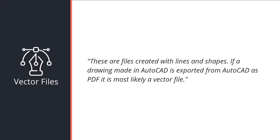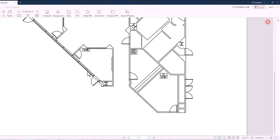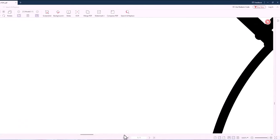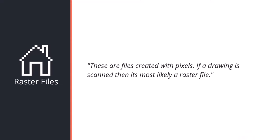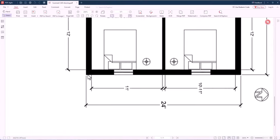Let's understand the difference between a raster and a vector file. A vector file is simply a file created by software like Adobe Illustrator or AutoCAD, where the data is in the form of lines and shapes. These lines and shapes won't lose their quality even if you zoom in far enough. In the case of a raster file, it is created with pixels, and at some point you will be able to see the individual pixels.